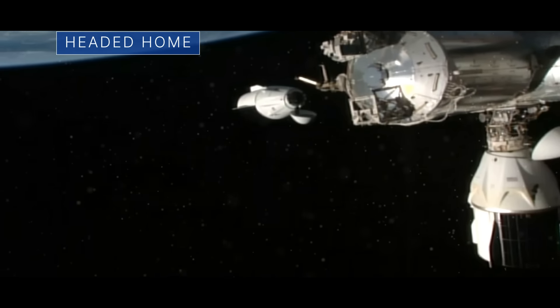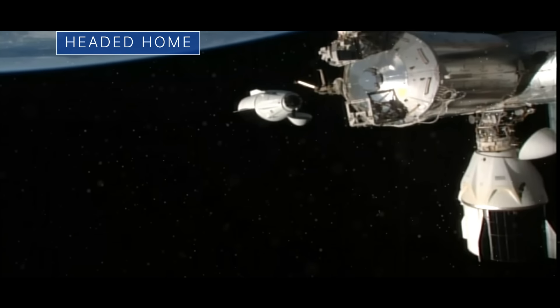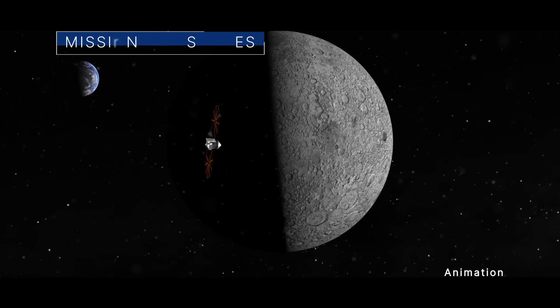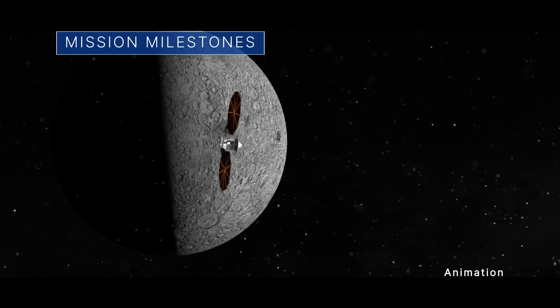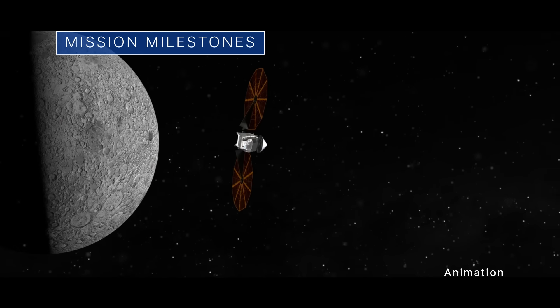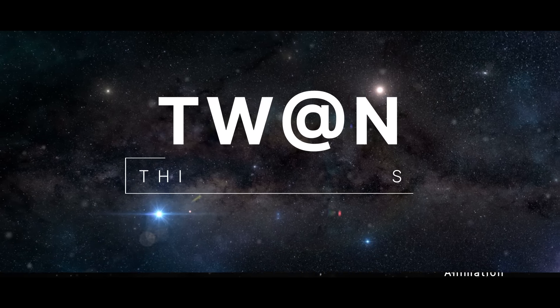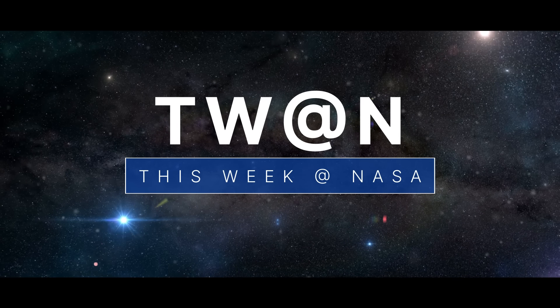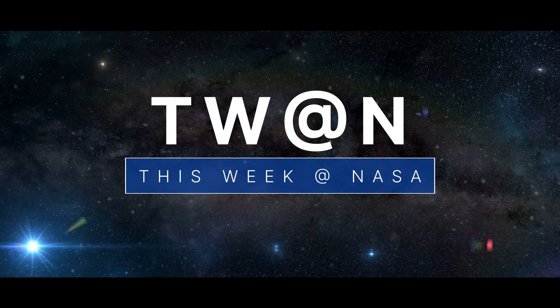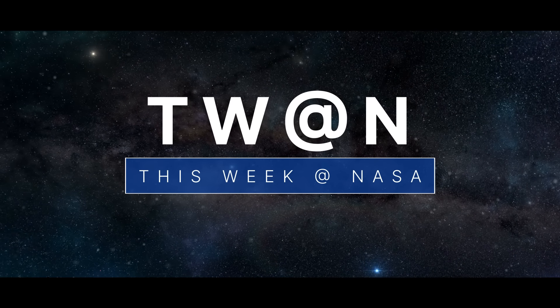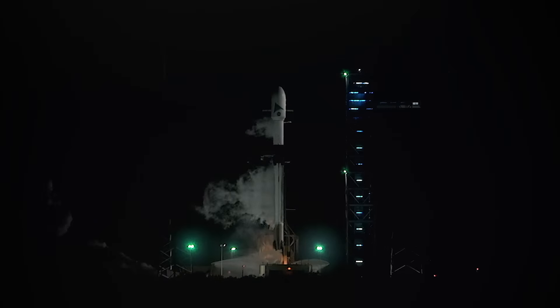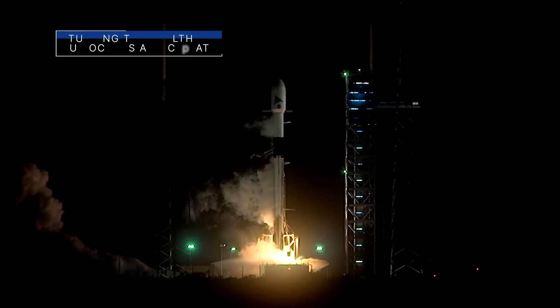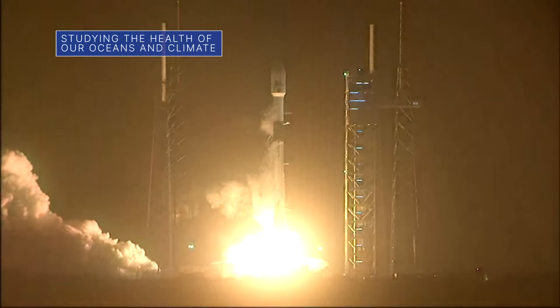Studying the health of our oceans and climate, a private astronaut crew heads home from the space station, and some mission milestones for our Lucy spacecraft. A few of the stories to tell you about, this week at NASA.